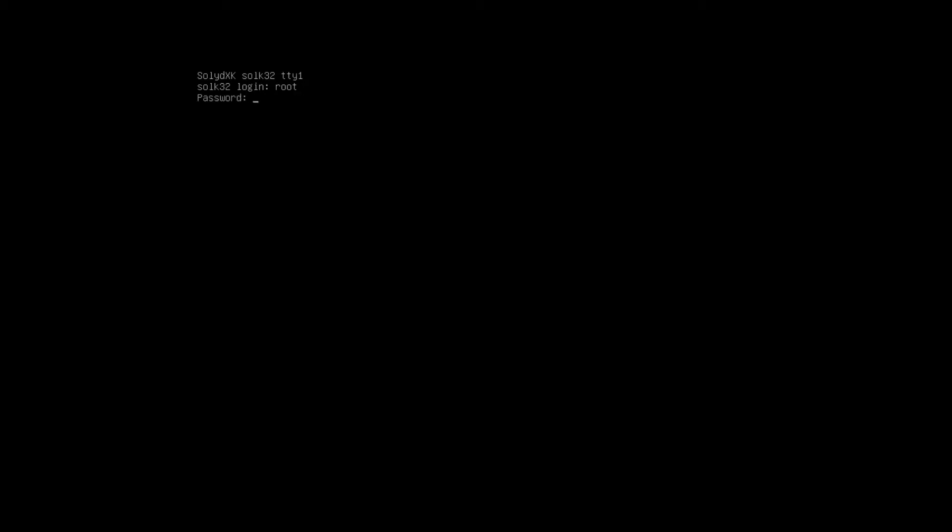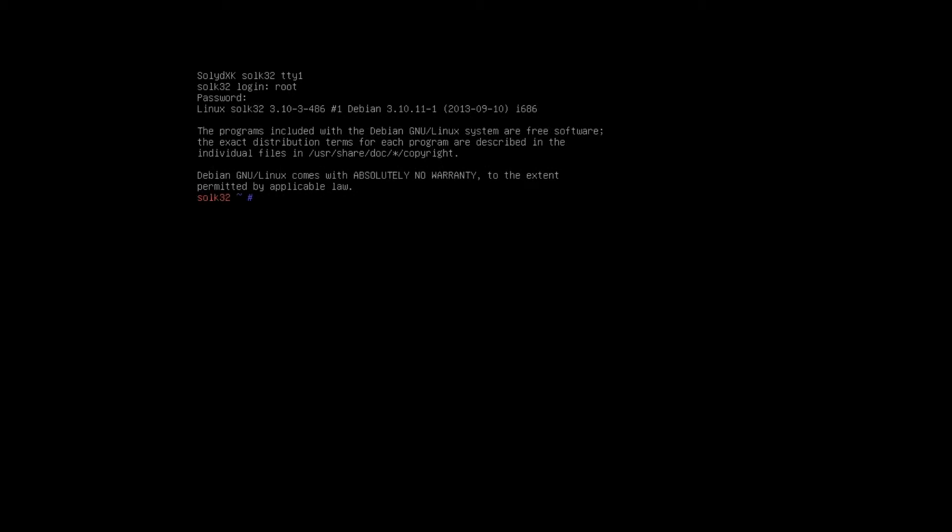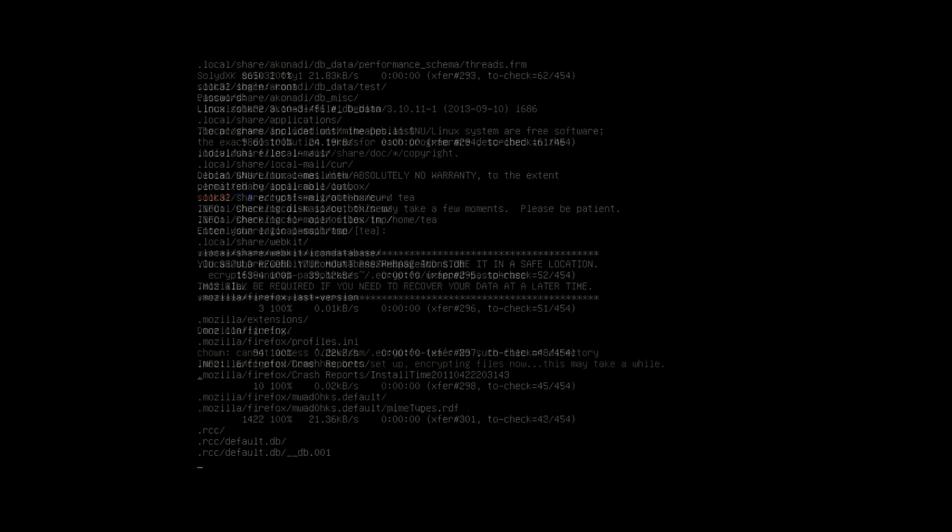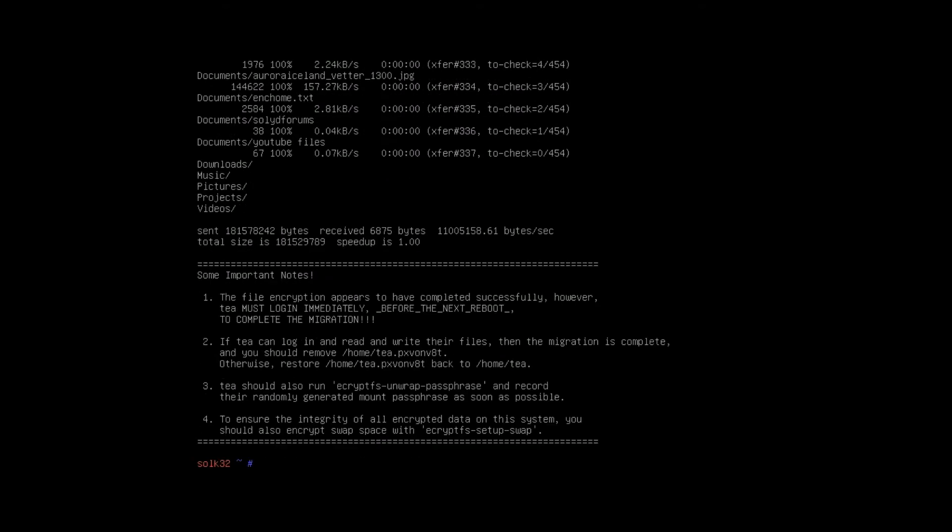Press enter and then put in your normal password and then you go to the command line there. All you need to enter is ecryptfs-migrate-home space minus u and then the user name. Now your user name will be different to mine. Press enter, it asks for your password again, and once it's done comes back to command line.